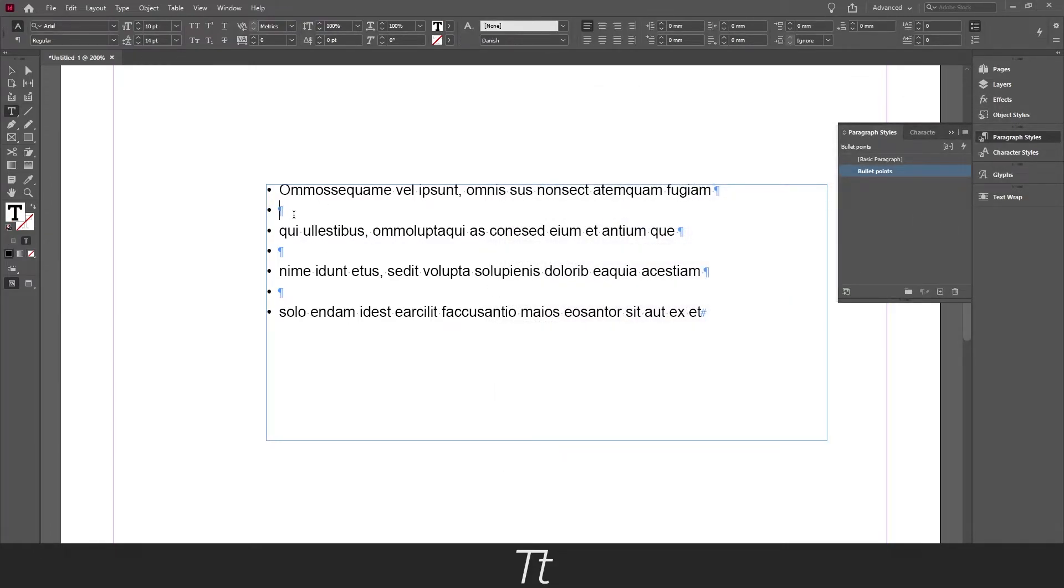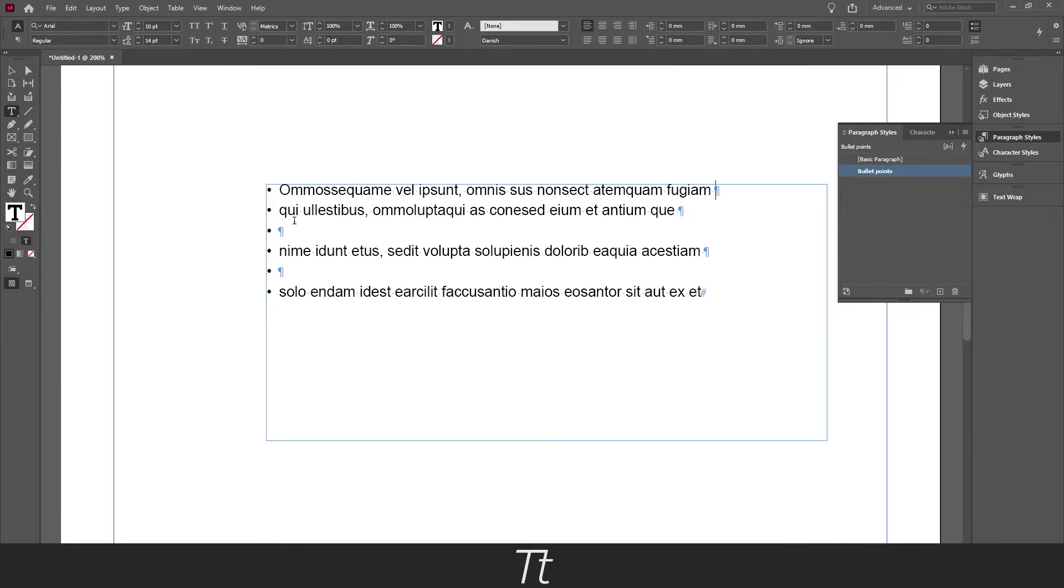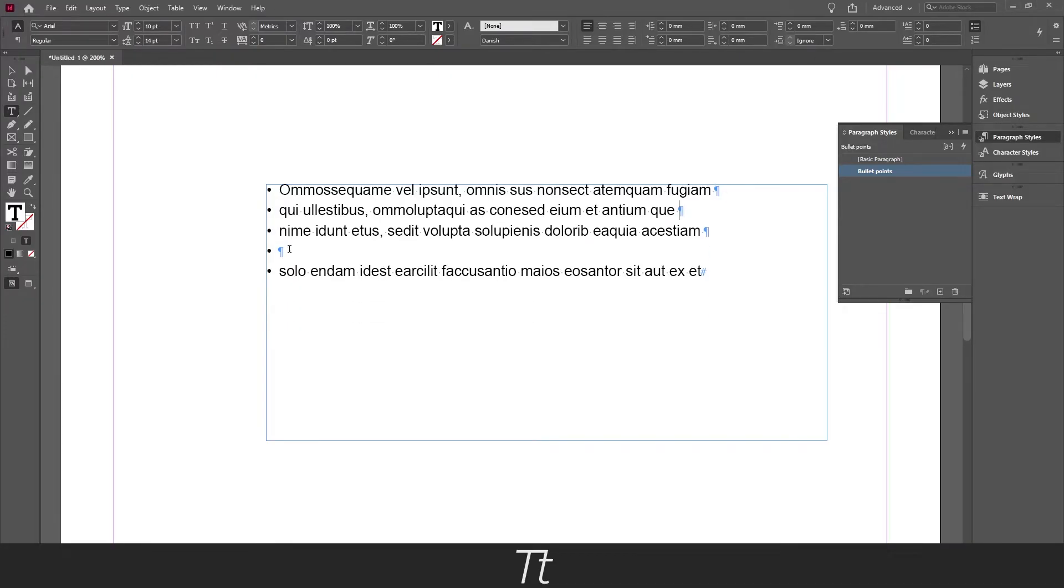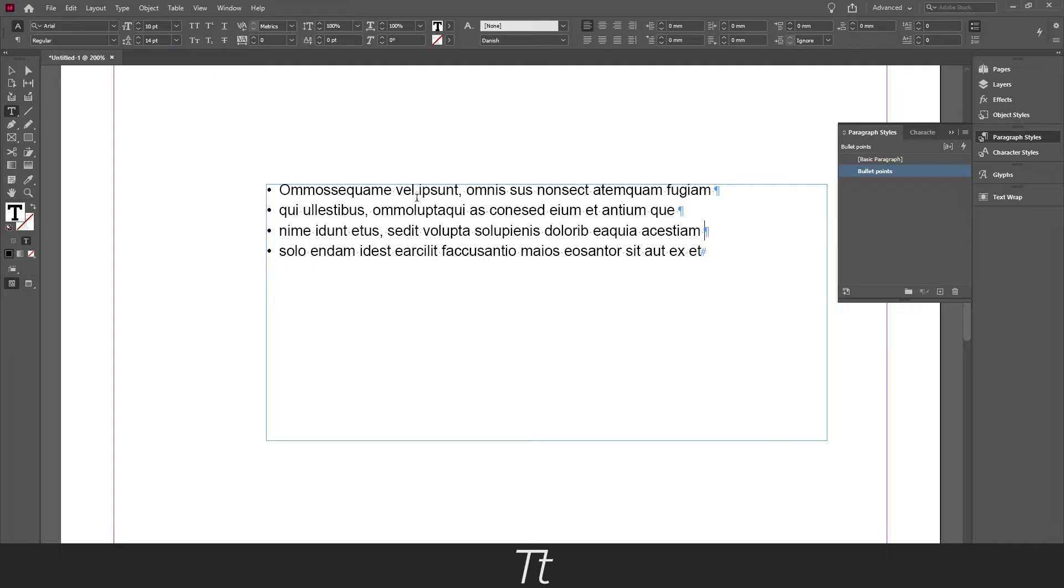And as you can see we have these empty lines right here so you can just remove them, just by deleting them. And as you can see this now looks much better.